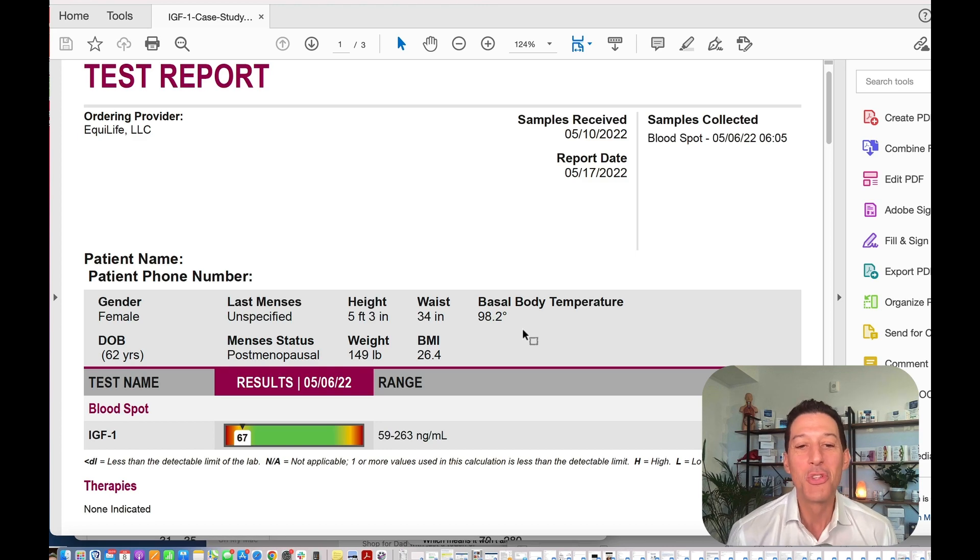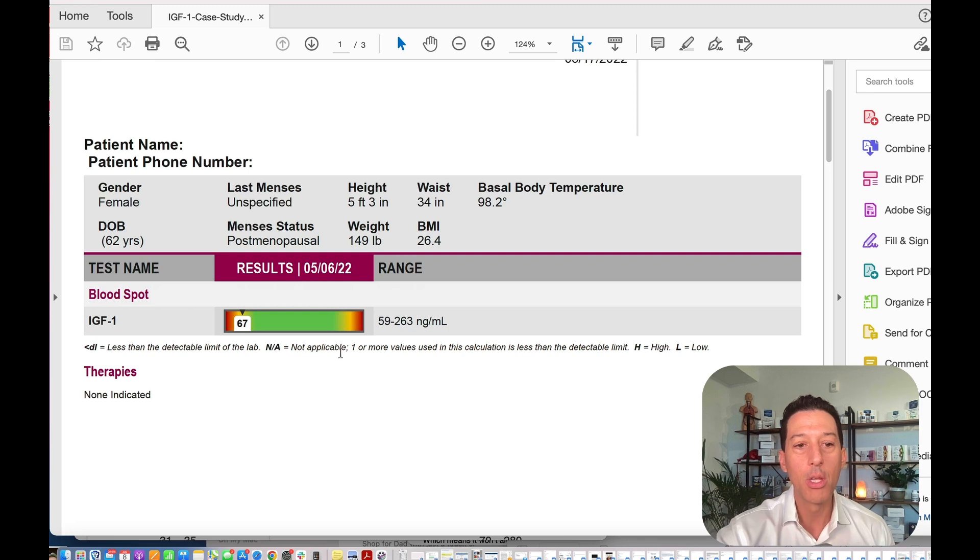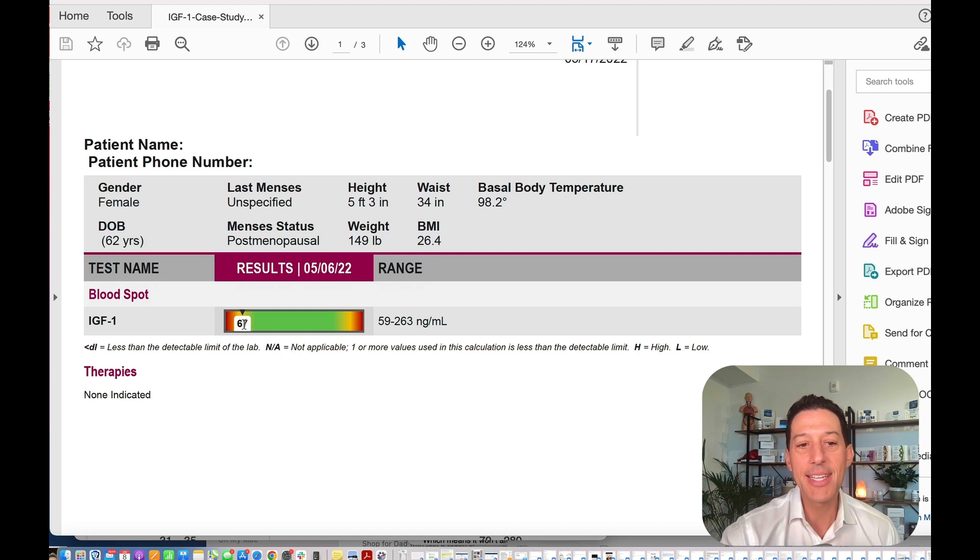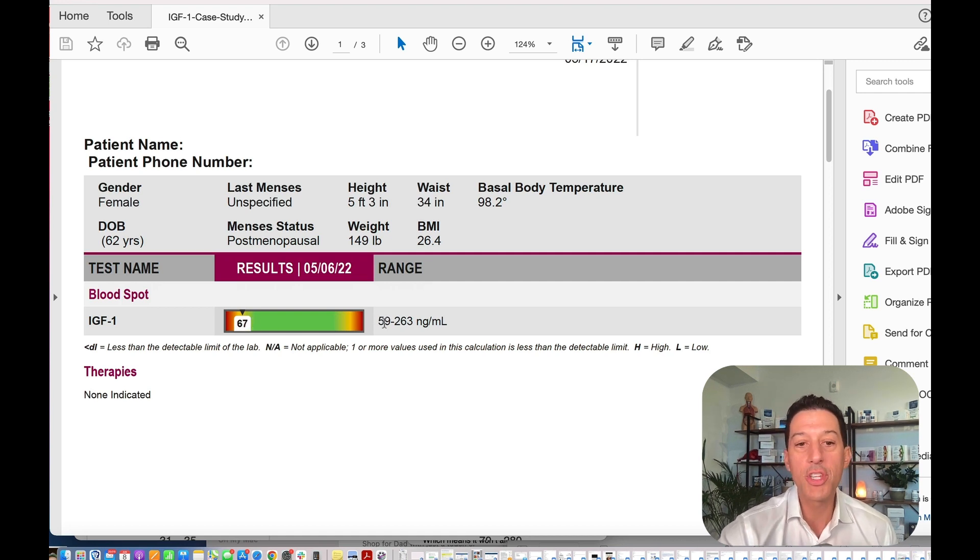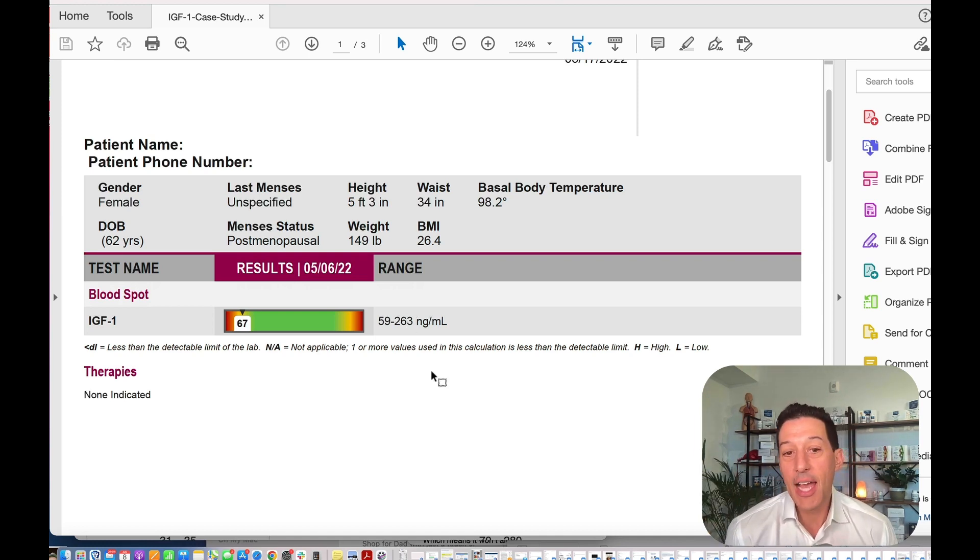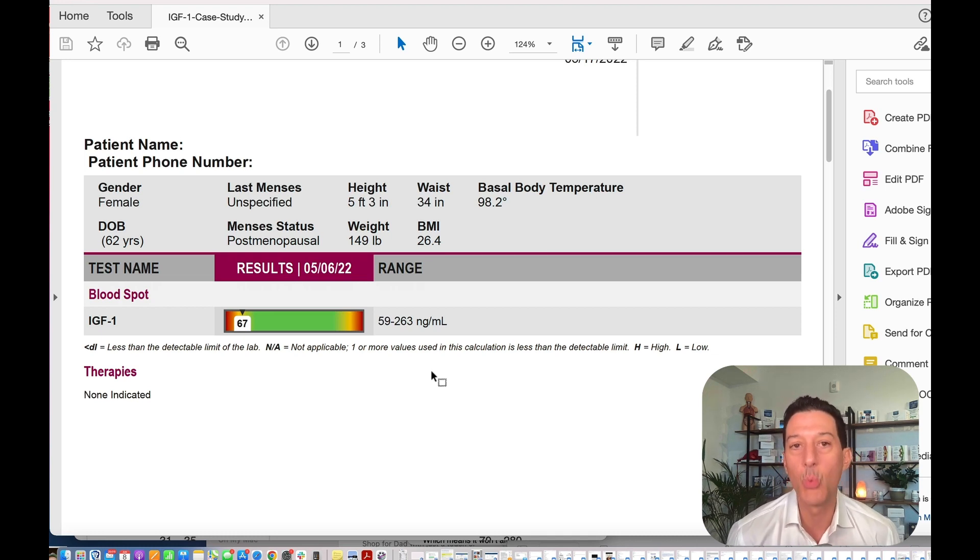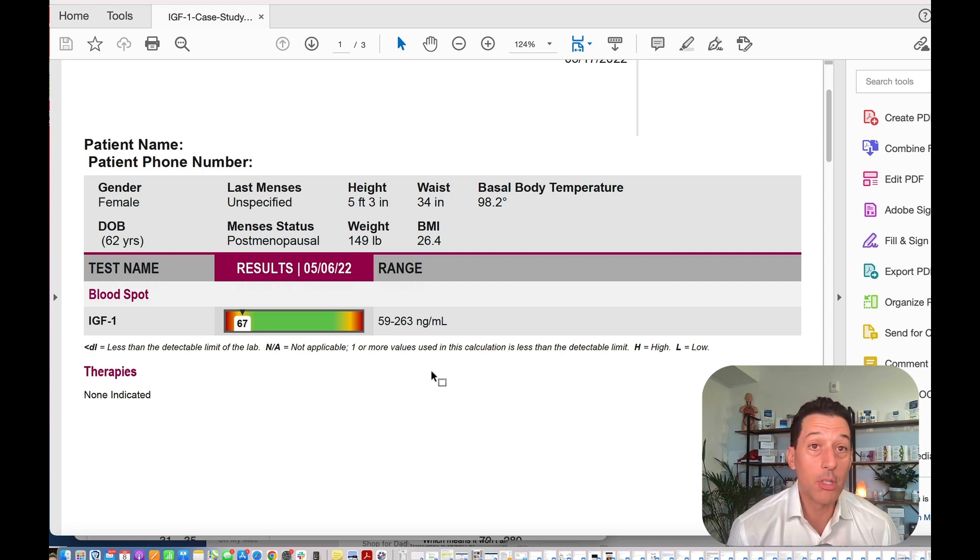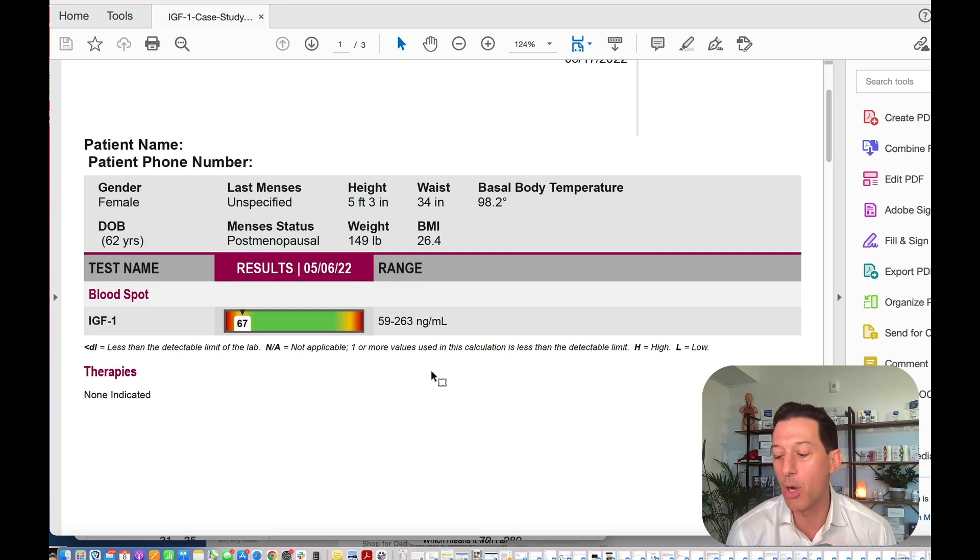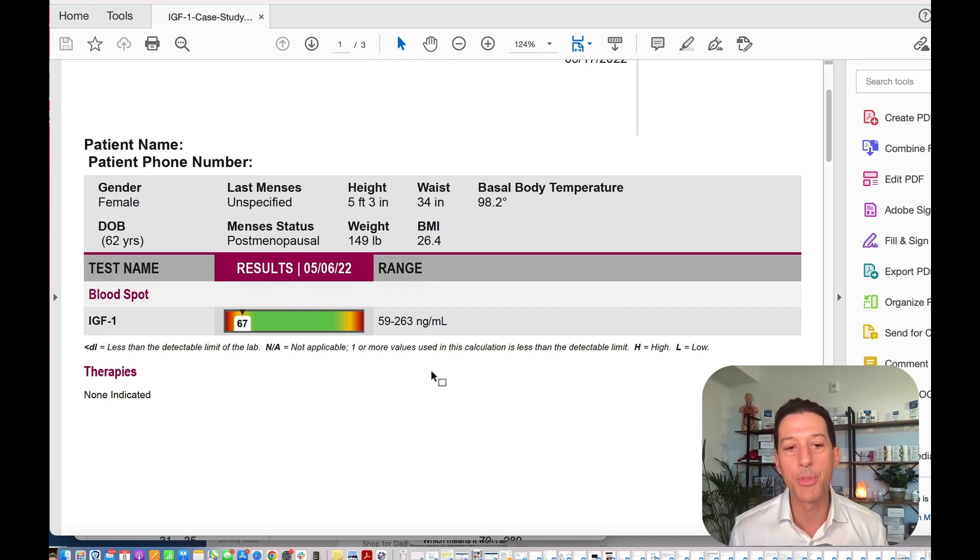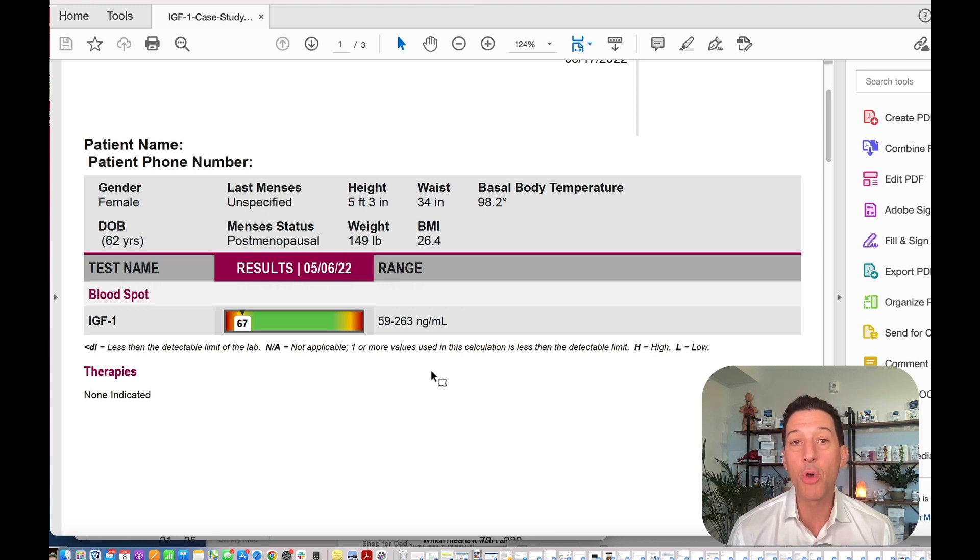When we look over this case study, we see that this individual, again, they are 62 years old. Their level is 67. Where should they be? Somewhere between 59 and 263 according to the lab's parameters. If anyone in their late 60s is in the mid-200s, that's fantastic. We would love you to be in the high 190s, maybe even at 200. We're not recommending growth hormone injections, anything like that.